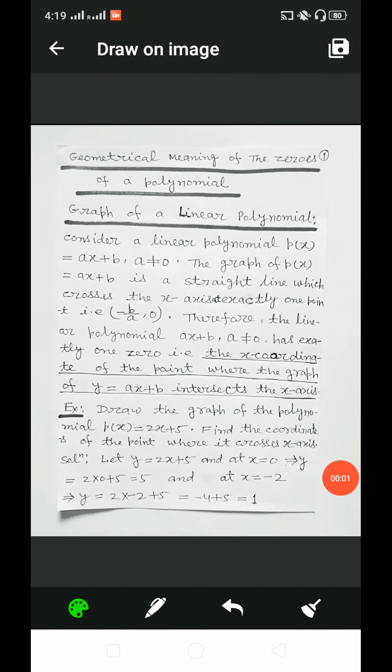Dear students, welcome to you all. In this video, I will discuss the geometrical meaning of the zeros of a polynomial.